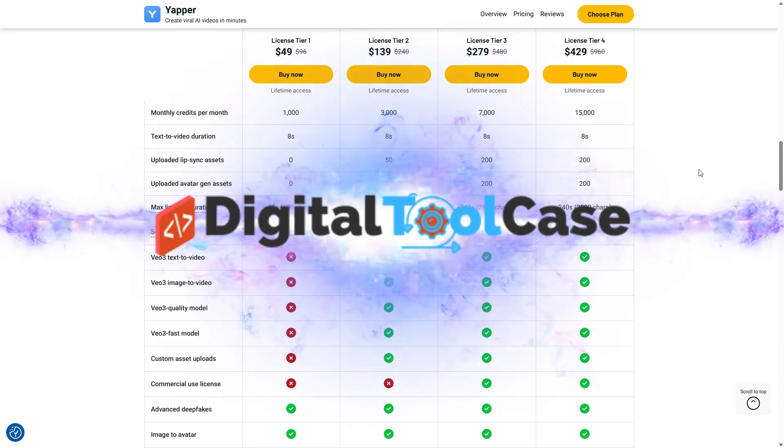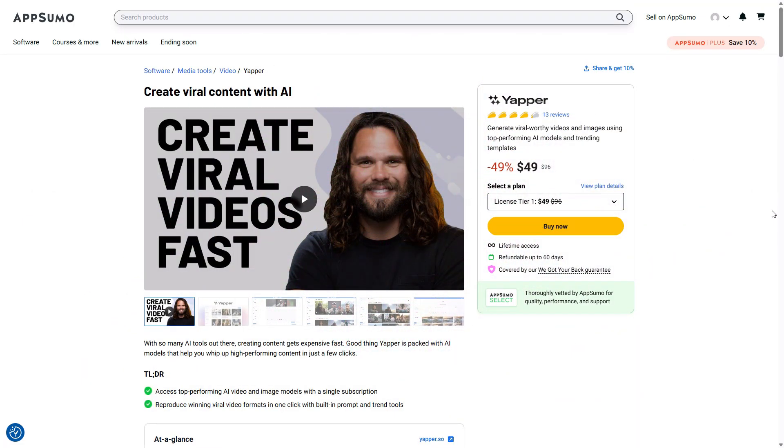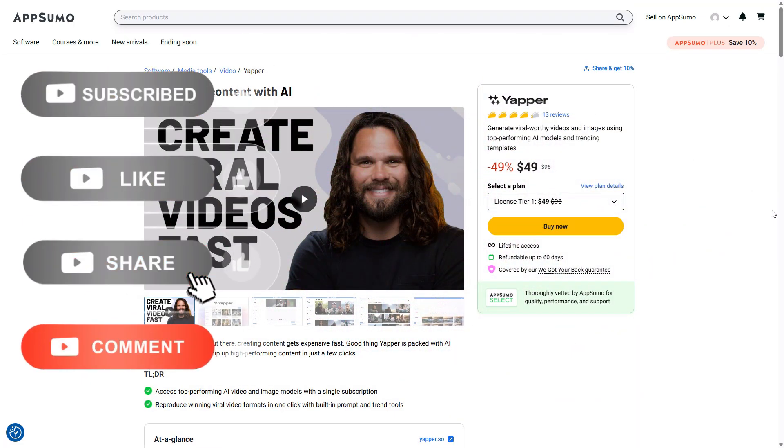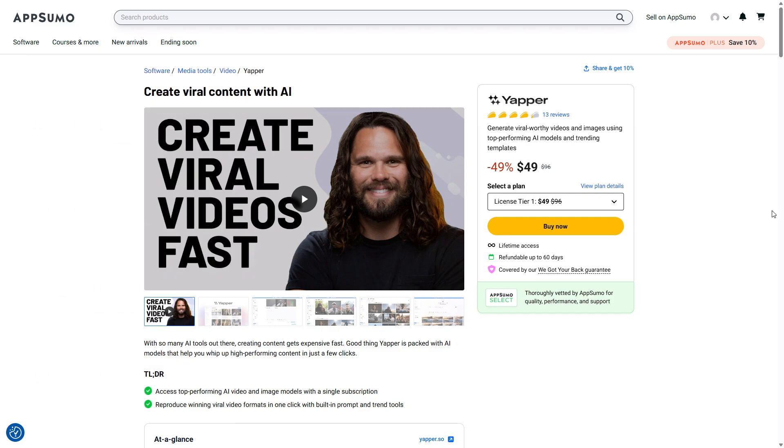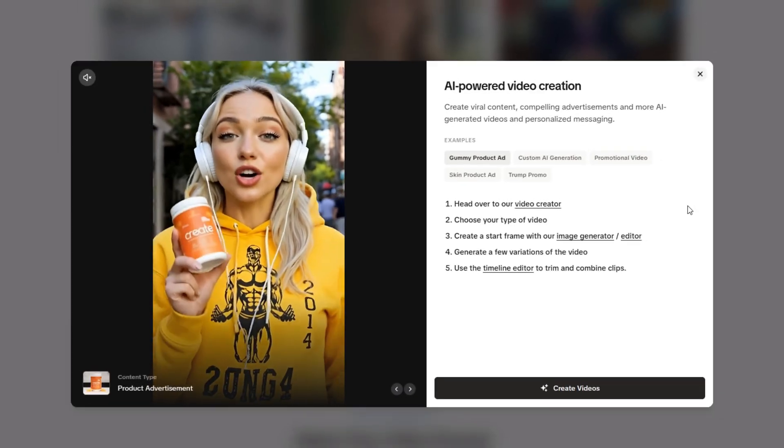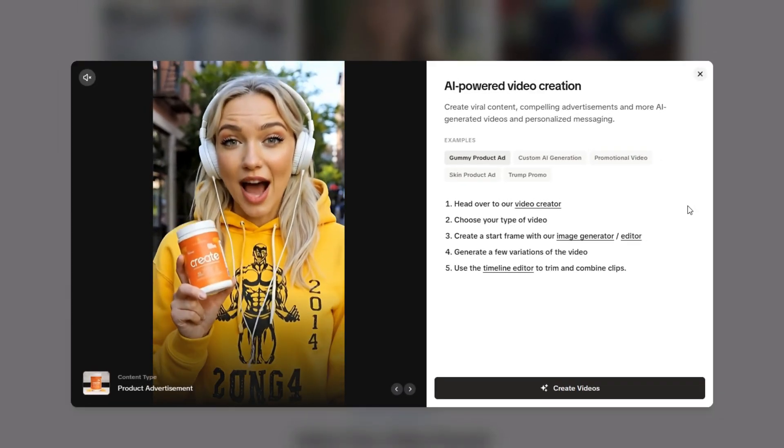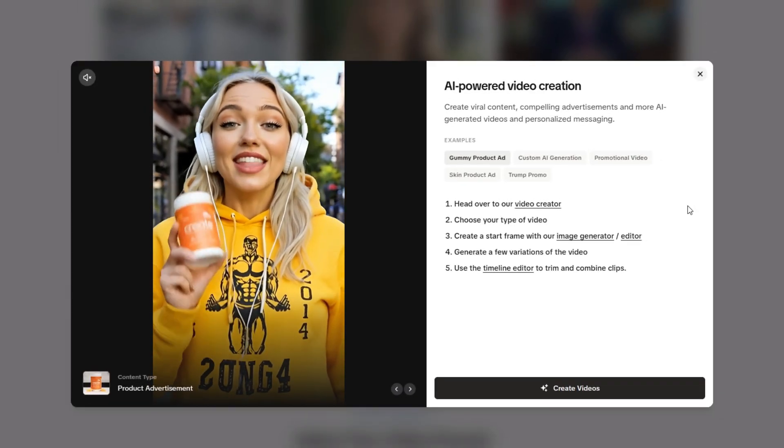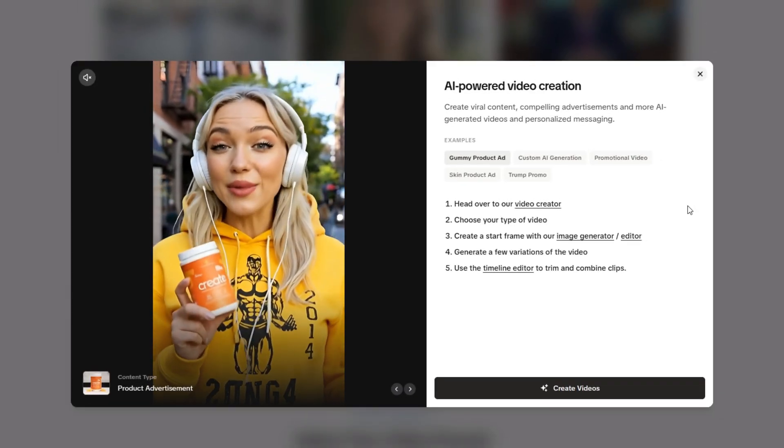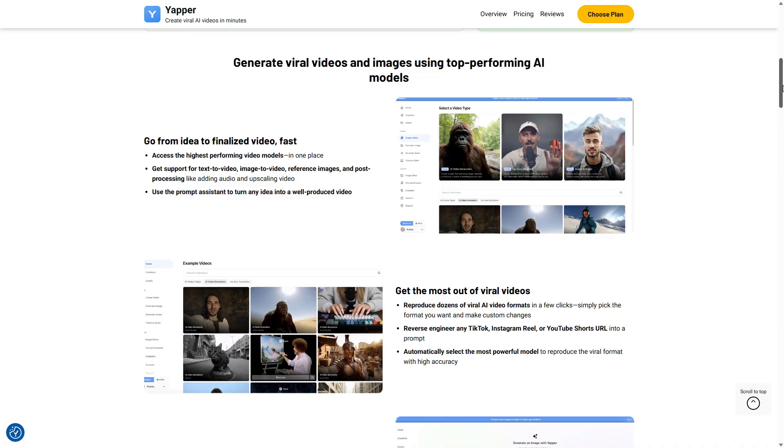First of all, welcome to Digital Toolcase, leave a like, subscribe to the channel, drop a comment, and if you want to see my first overview video about Yapper from a few days ago, you can find it on my channel or I'll leave the link in the description. If you still don't know what Yapper is, it's a tool that lets you generate videos, viral ones but not only that, using today's most famous AI models like Google VO3 or OpenAI Sora 2 and more.